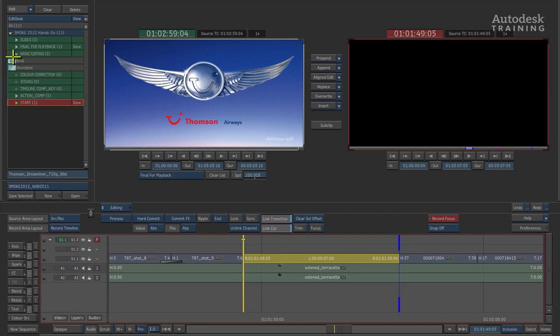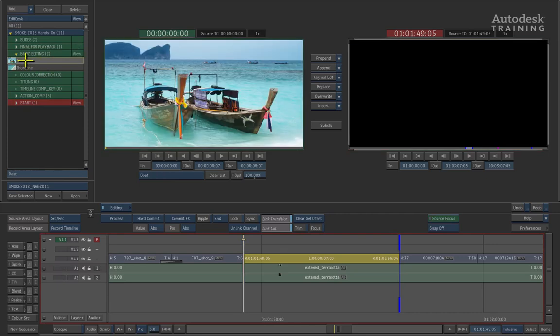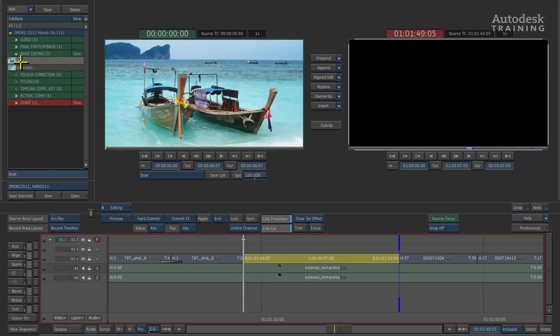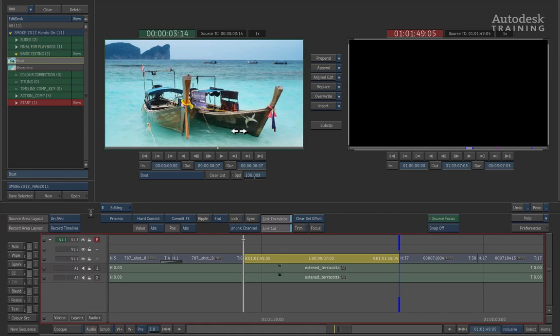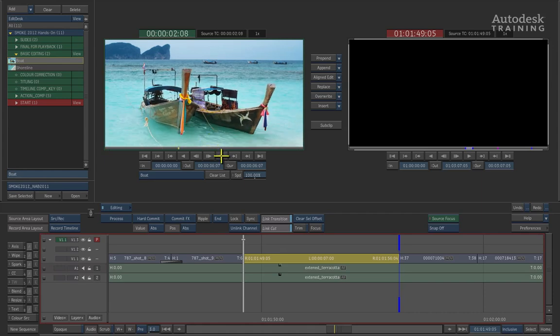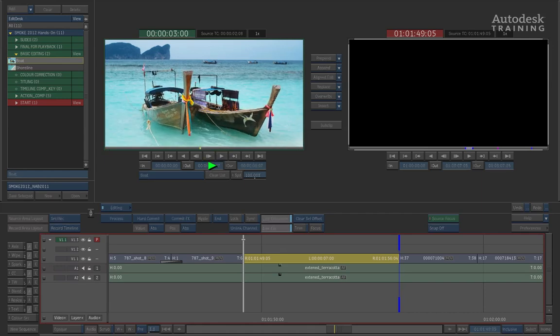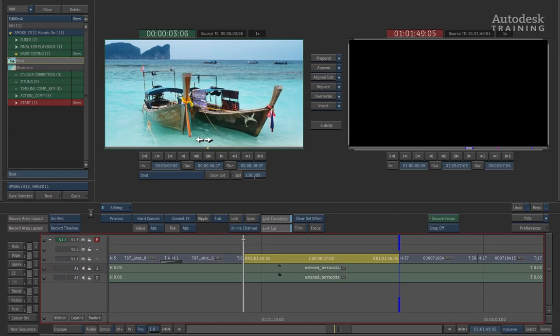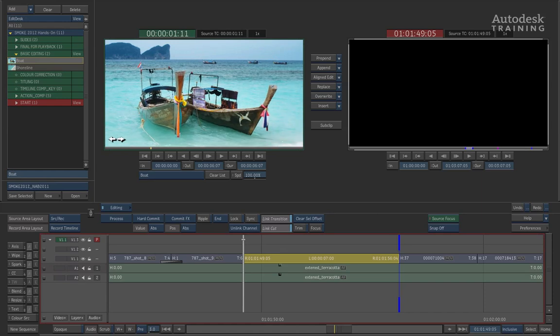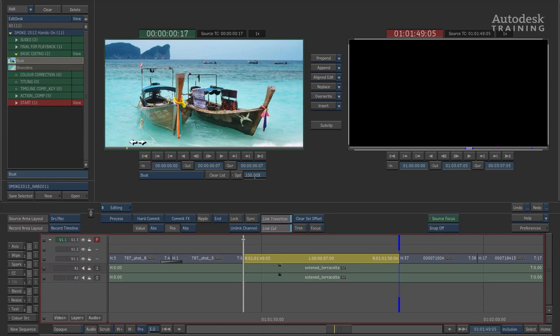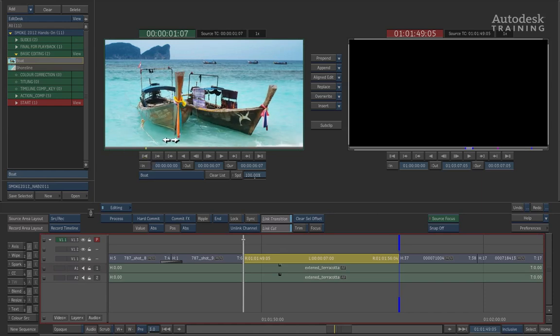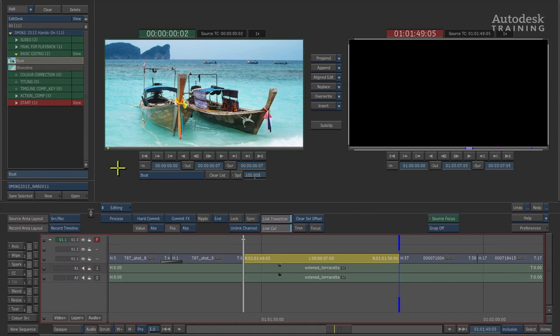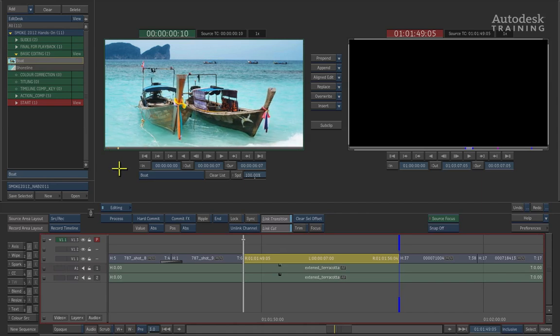This will reveal two clips, BOAT and SHORELINE. Whichever clip you select will be loaded into the source viewer straight away. So let's start off with the boat clip. The source viewer allows us to scrub the material as well as play the material if necessary. It is also used to mark the clips up which will then be edited into the timeline. So if I go back to the beginning of the clip and use the arrow keys to move a few frames forward, we can then go ahead and use the IN button to mark an in point.